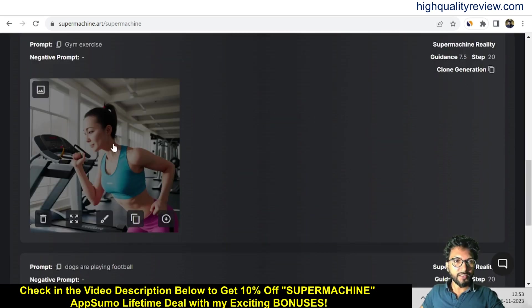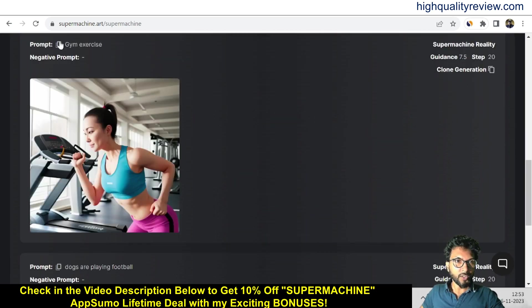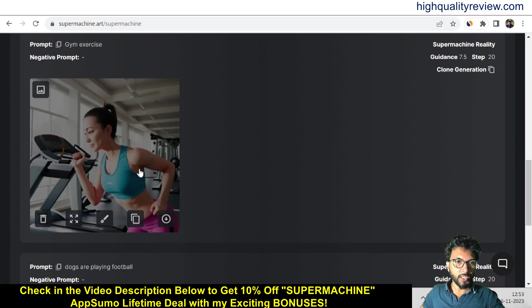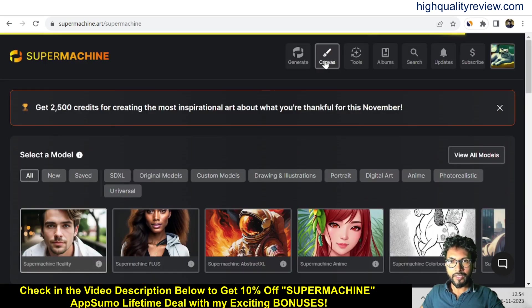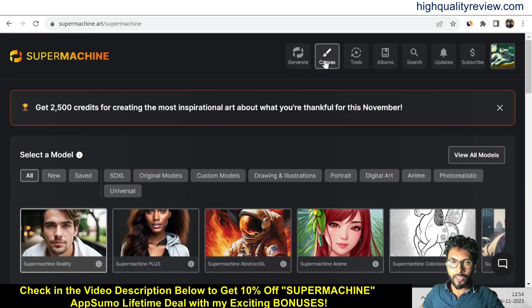The image is created here on the prompt 'gym exercise' — I have not given any negative prompt here, and this is one excellent quality image. Now come to the Canvas section, where we can create our own canvas and generate an image on it.